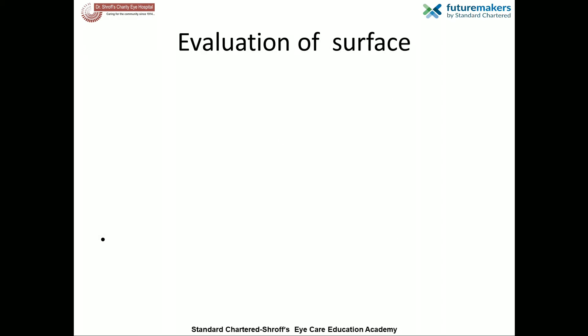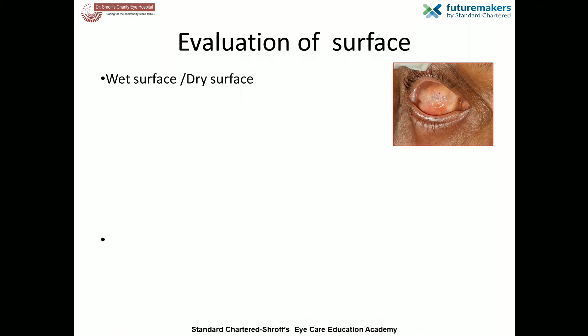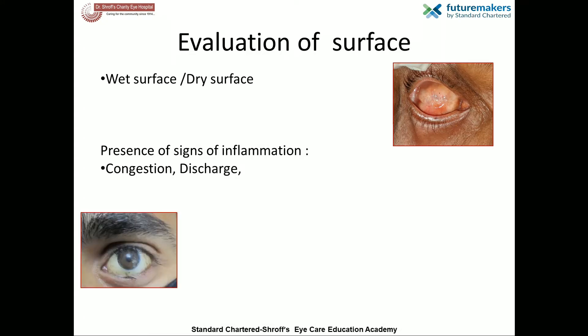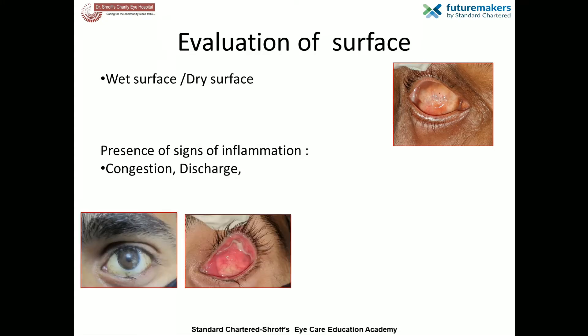Once the prosthesis is removed, detailed examination of the conjunctival surface is done. A normal socket is covered by a pink, wet conjunctival surface. A dry ocular surface is seen in chronic ocular surface conditions like Stevens-Johnson syndrome, chemical injuries, etc. Signs of infection or inflammation like discharge, congestion, chemosis, or persistent surface edema should also be noted. Sticky mucoid discharge indicates inflammation, while yellowish purulent discharge points towards infection.